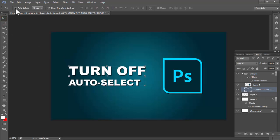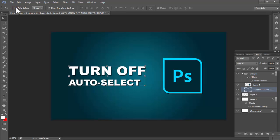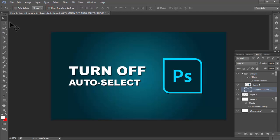Now you can see the Auto Select option. Untick that checkbox. You can also untick Show Transform Controls as you wish. Now we can see the auto select has been removed. Thanks for watching.